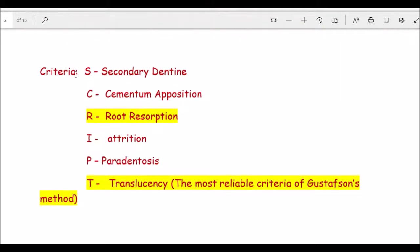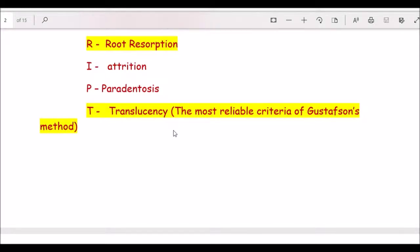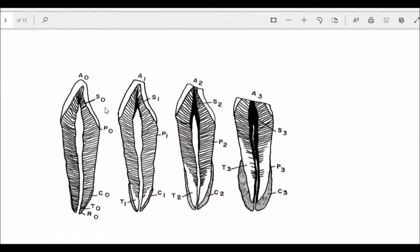Gustafson used six criteria: root translucency is the most reliable, while root resorption is the least reliable. Other criteria include secondary dentin deposition, cementum apposition, attrition, and periodontosis. Gustafson devised a scoring system from 0 to 3 for each criterion. The scores are added into one equation to obtain the estimated age. This method is useful only in post-mortem cases.